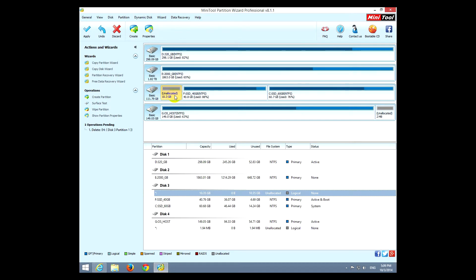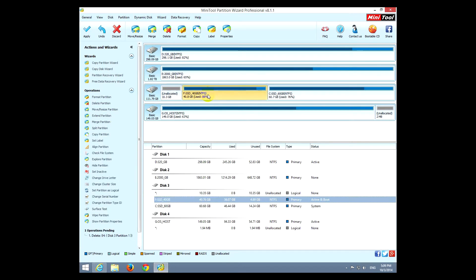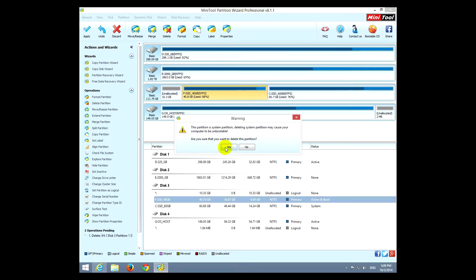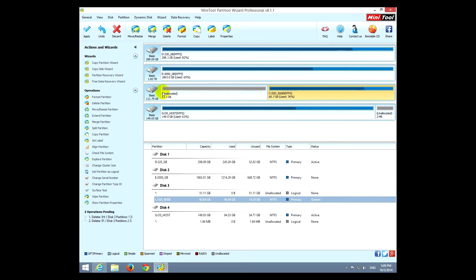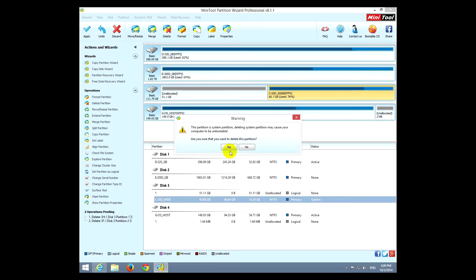Okay, we can delete a partition. So let's select, for example, that one and click delete. Now it says unallocated, so there is no partition there. Or if I click another one and click delete, yes, yes.